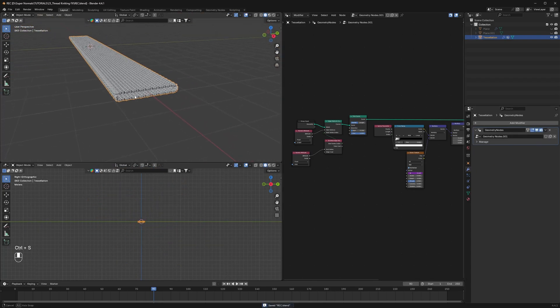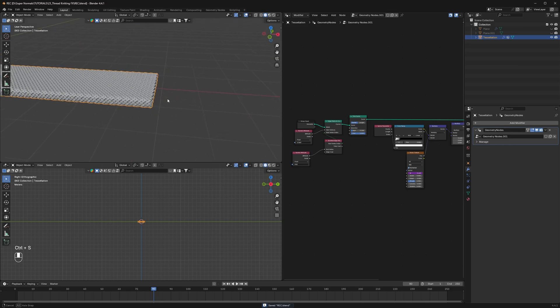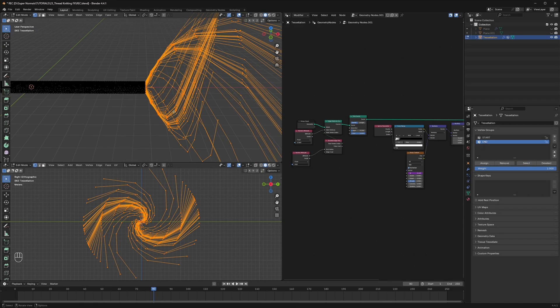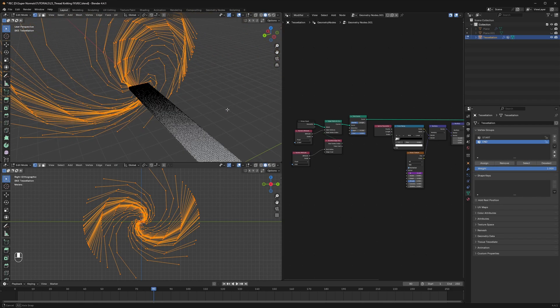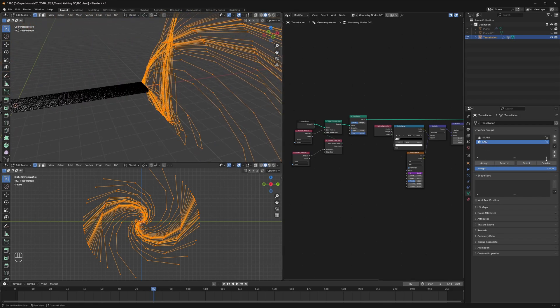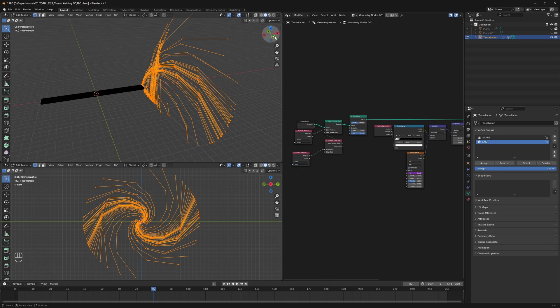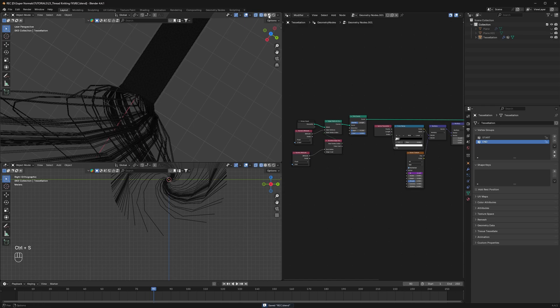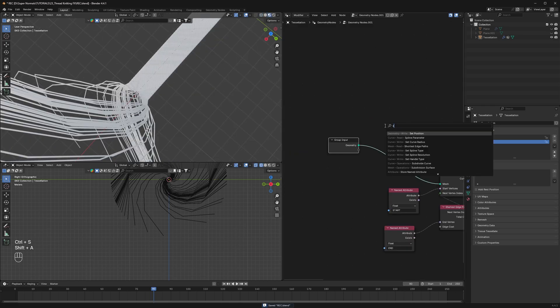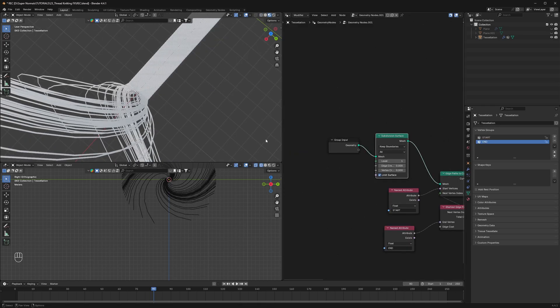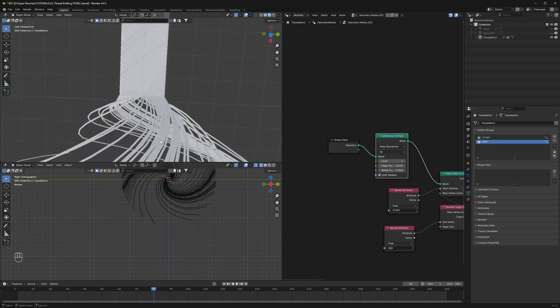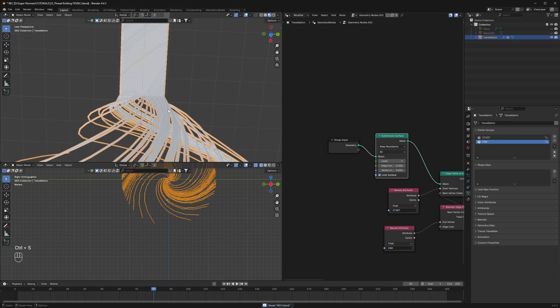But after we turn on the geo node we will have an issue. This is because if we select the end vertices we get this result due to extruded vertices. To fix this we will just have to reassign the vertices here in the vertex group. And we will get back our nice result. Also to smooth it more you can use a subdivision surface node just at the start and you are good to go.